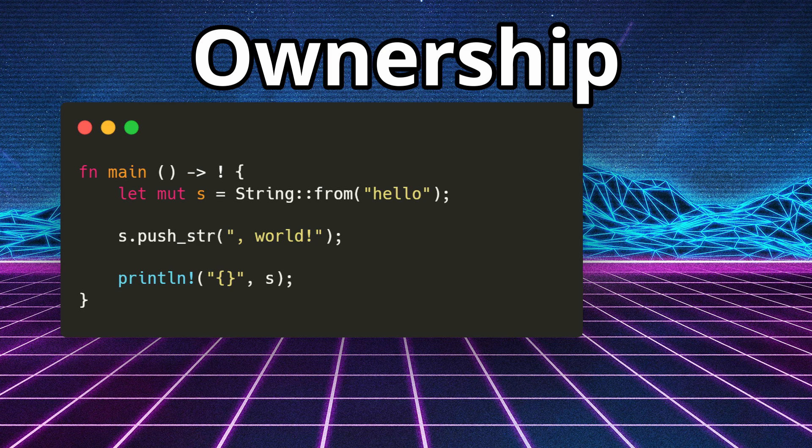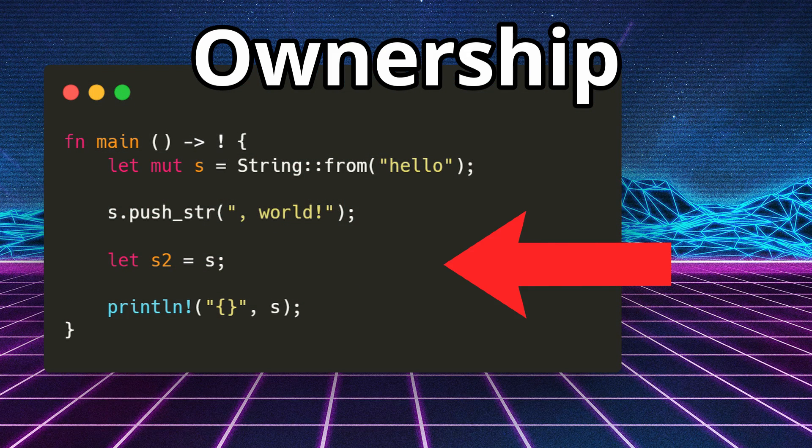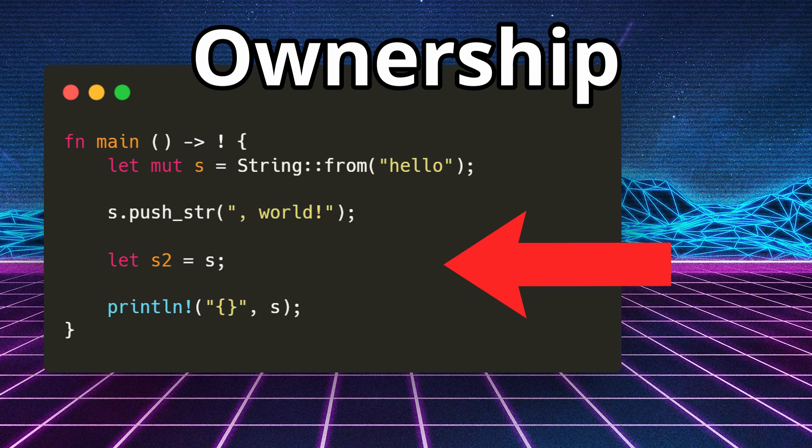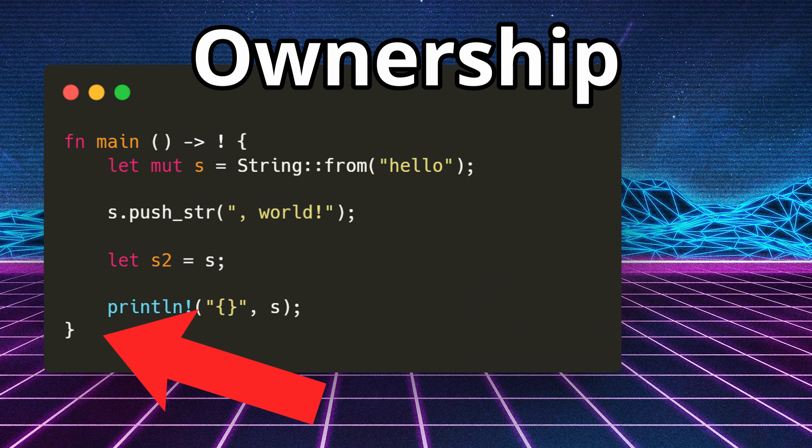But consider this piece of code now. We create a variable called s2 that is the same value as s, meaning it points to the same memory where hello world lives, and then we try to print the original s string. This creates a problem though, where at the end of our code scope, how does the compiler know whether or not the memory pointed to by both s and s2 have been freed yet or not?